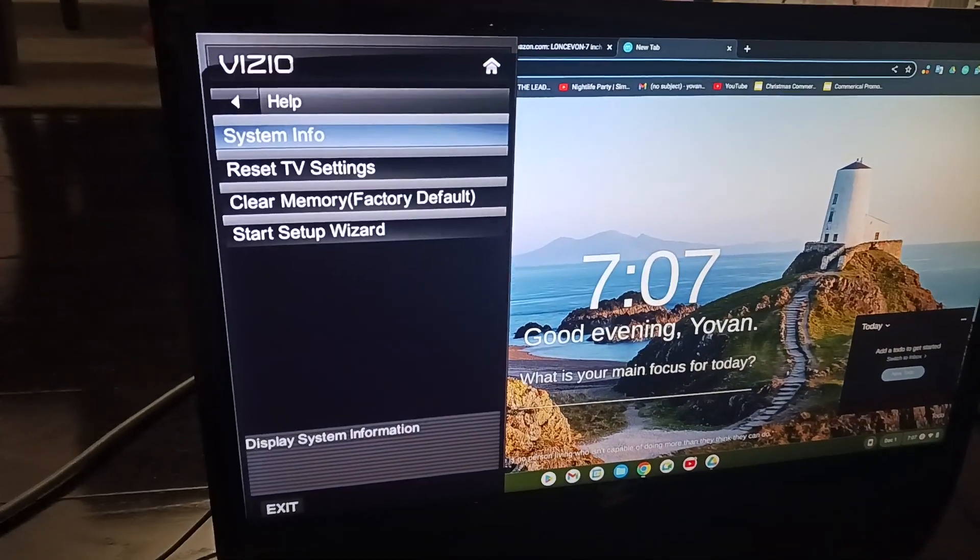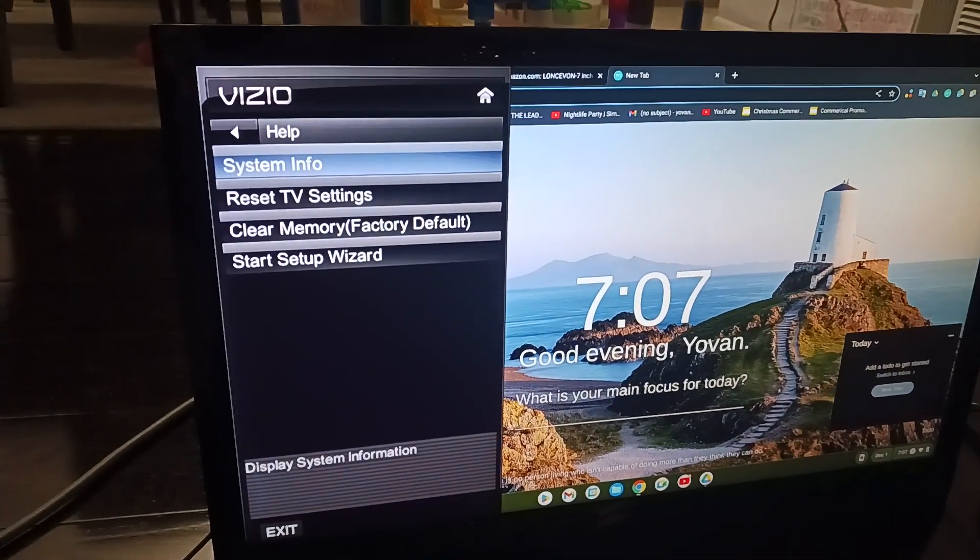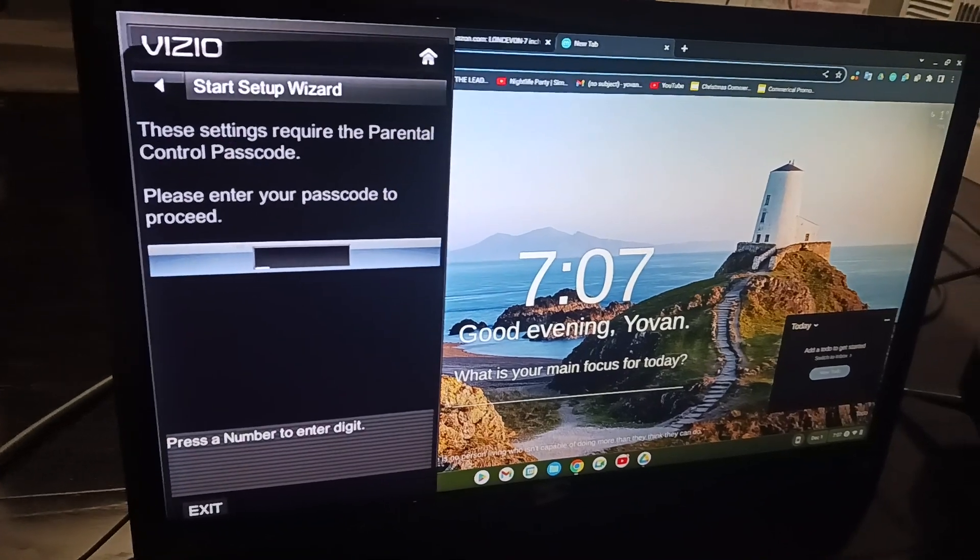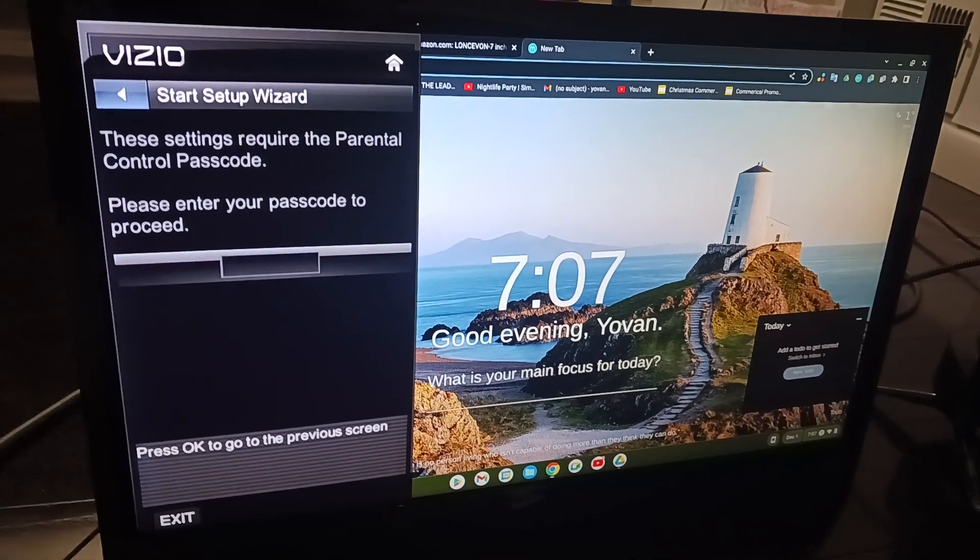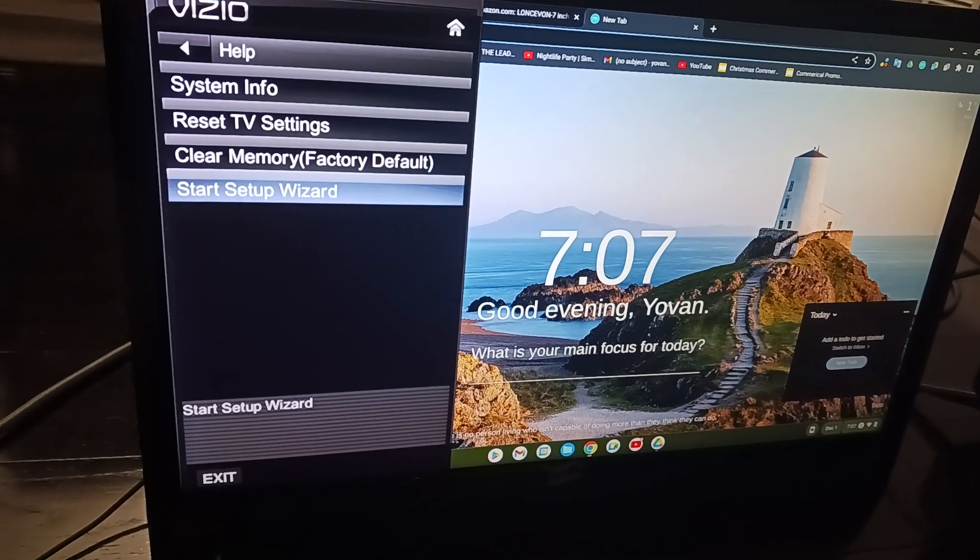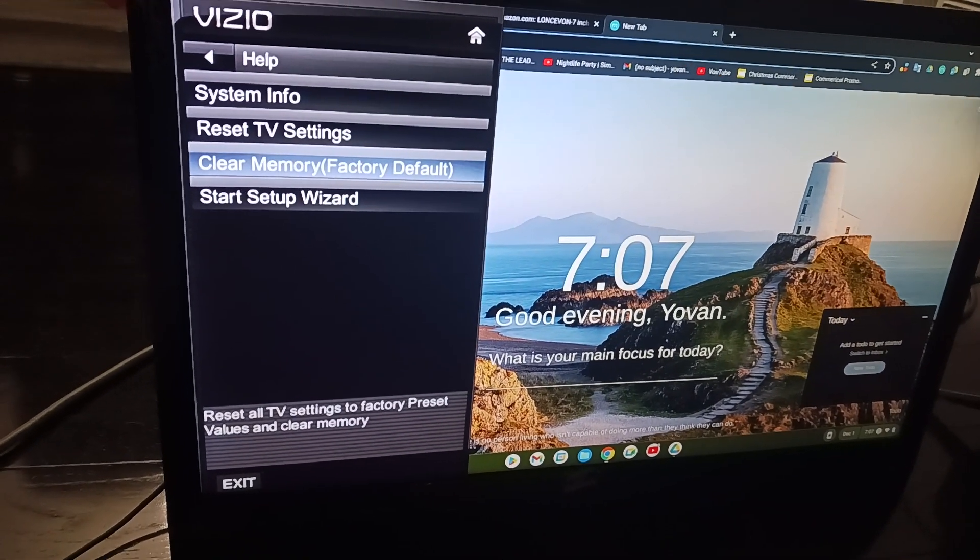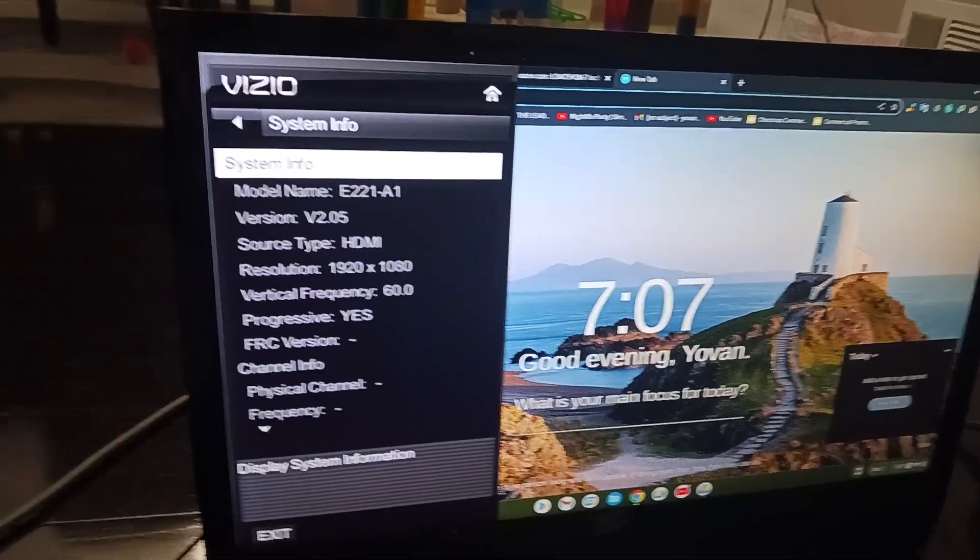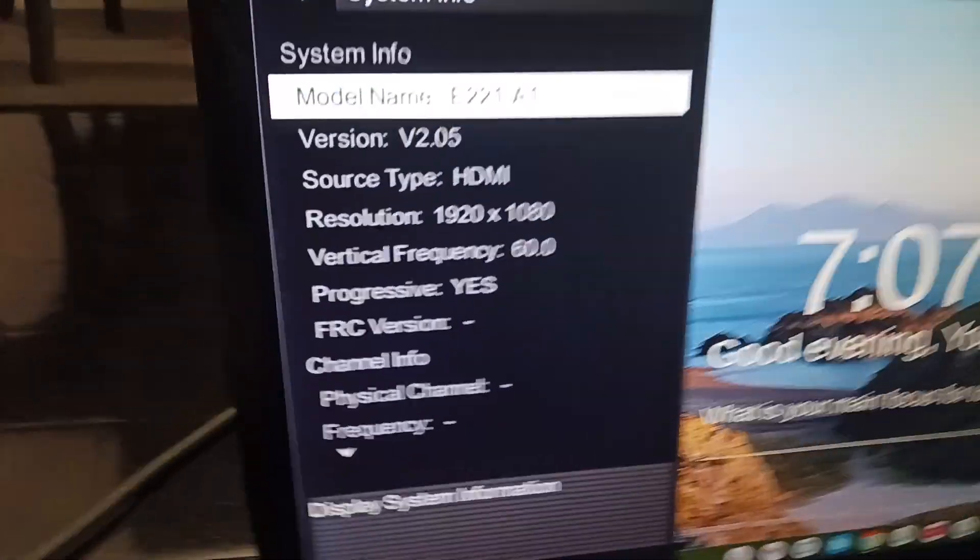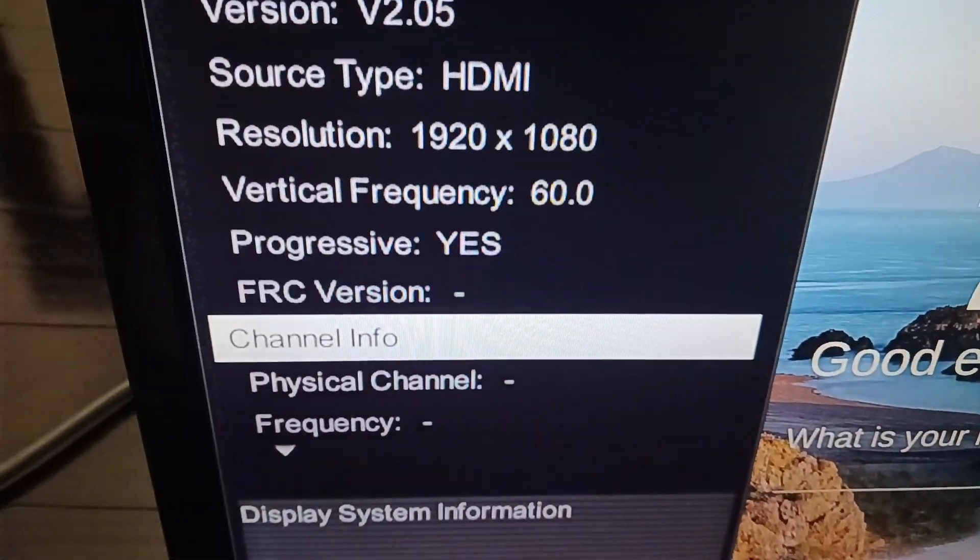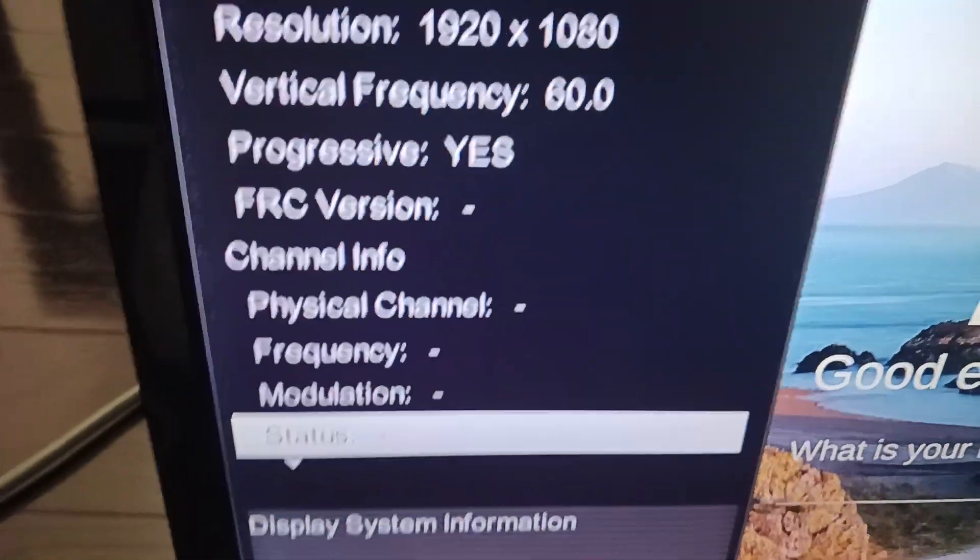We have help. There's also setup wizard, clear memory, reset TV settings, and system info. We have some info here that you can view.